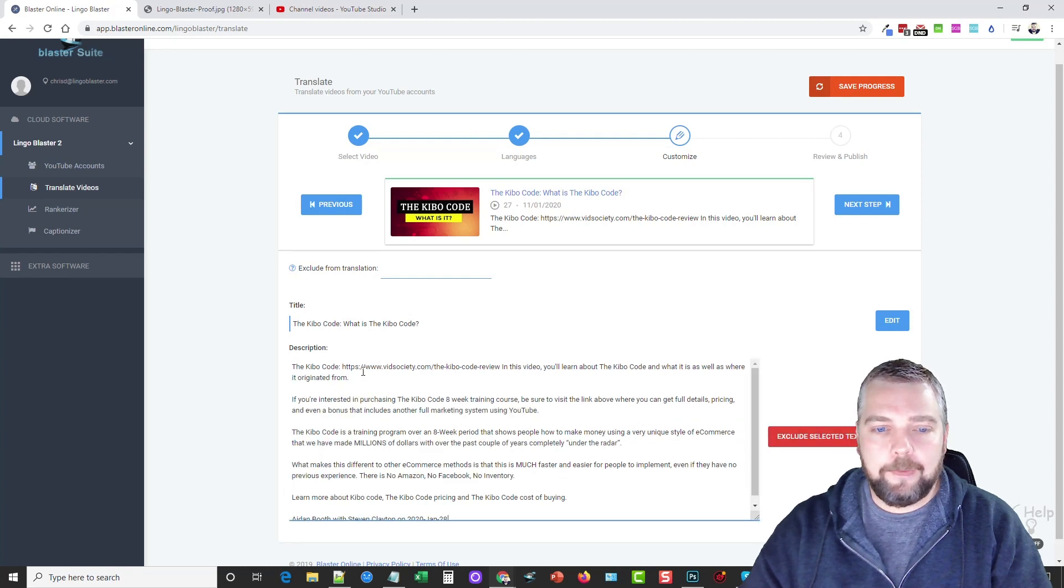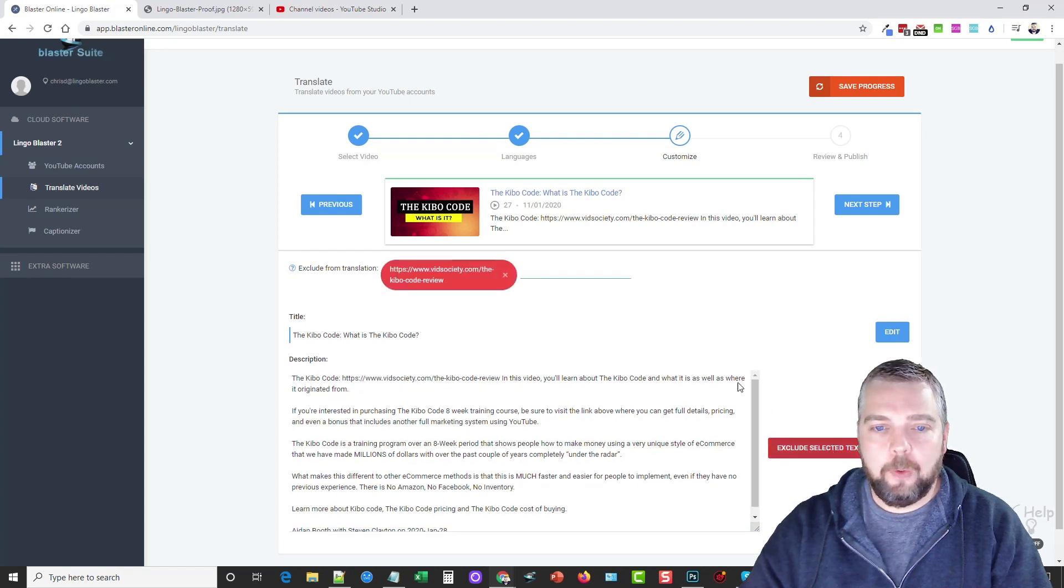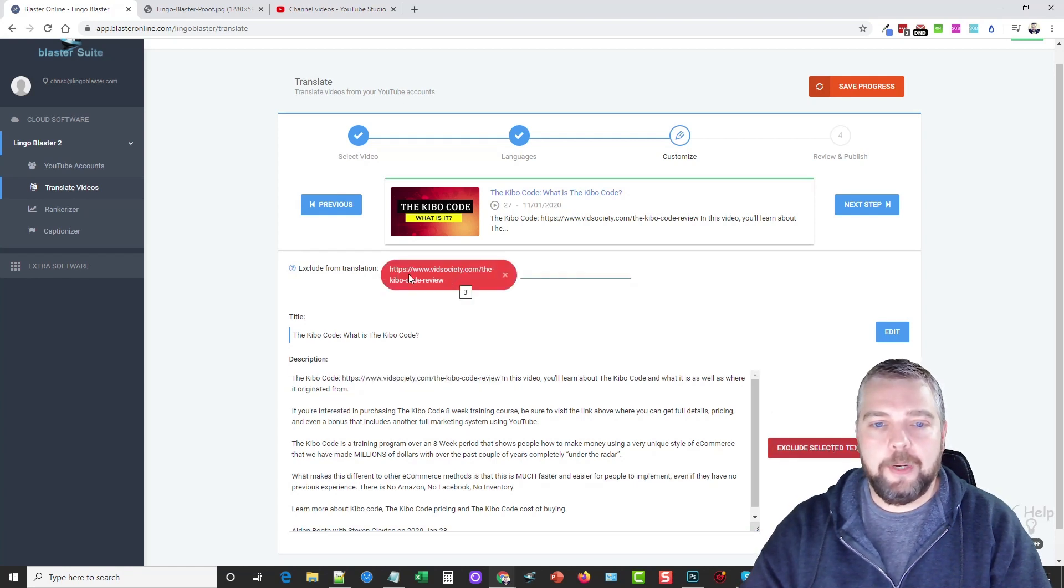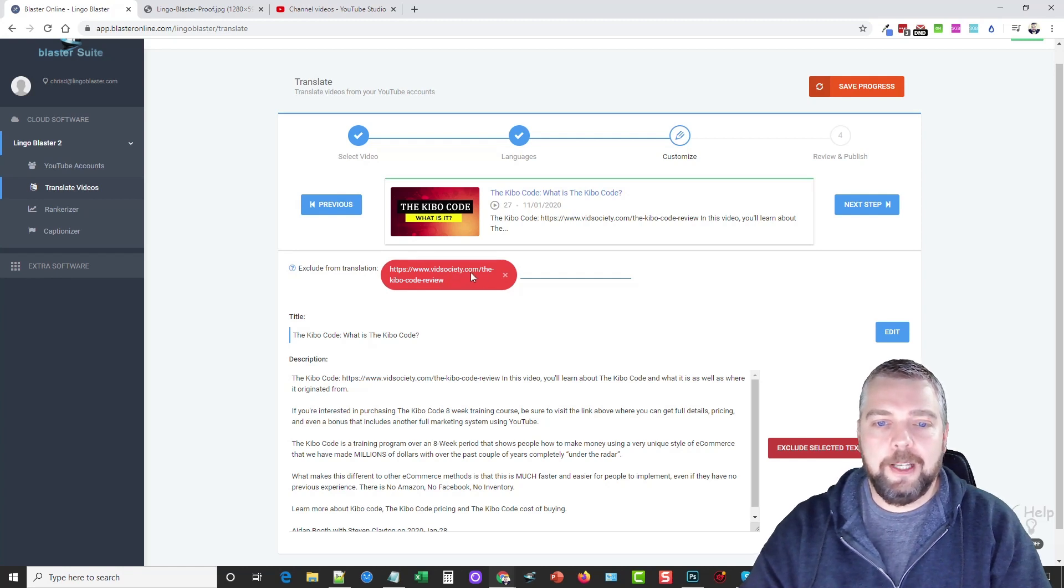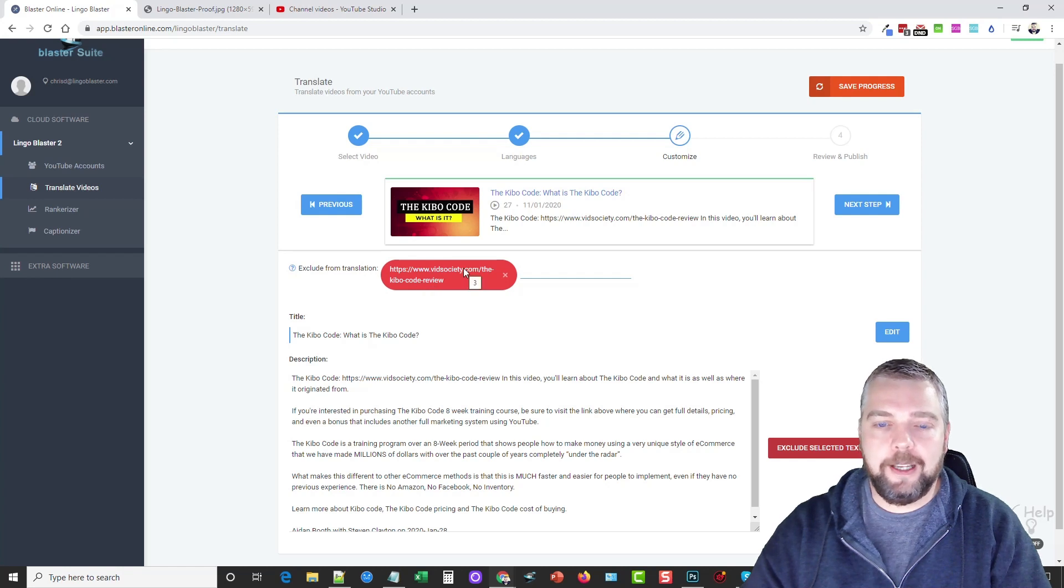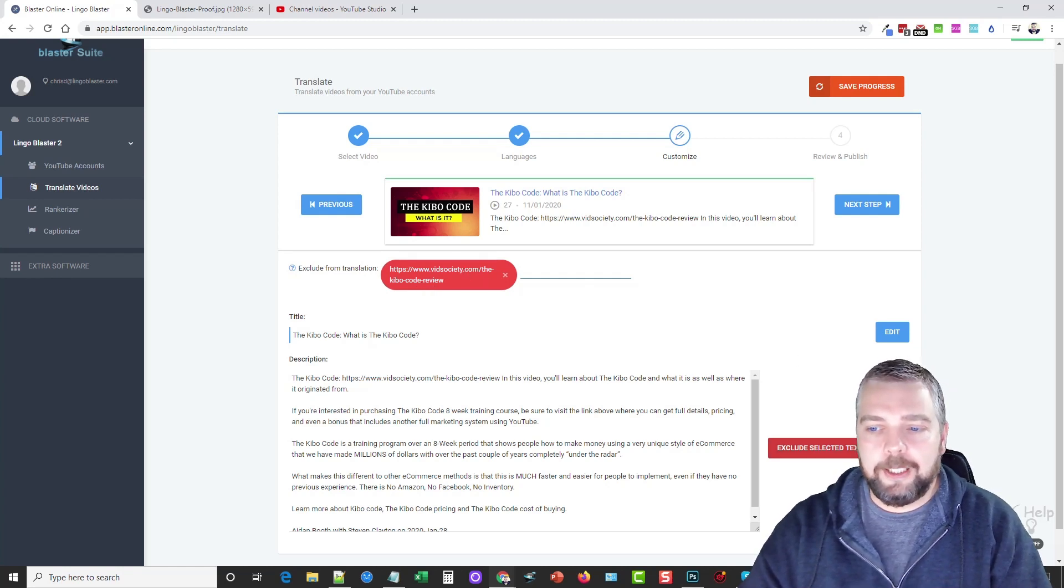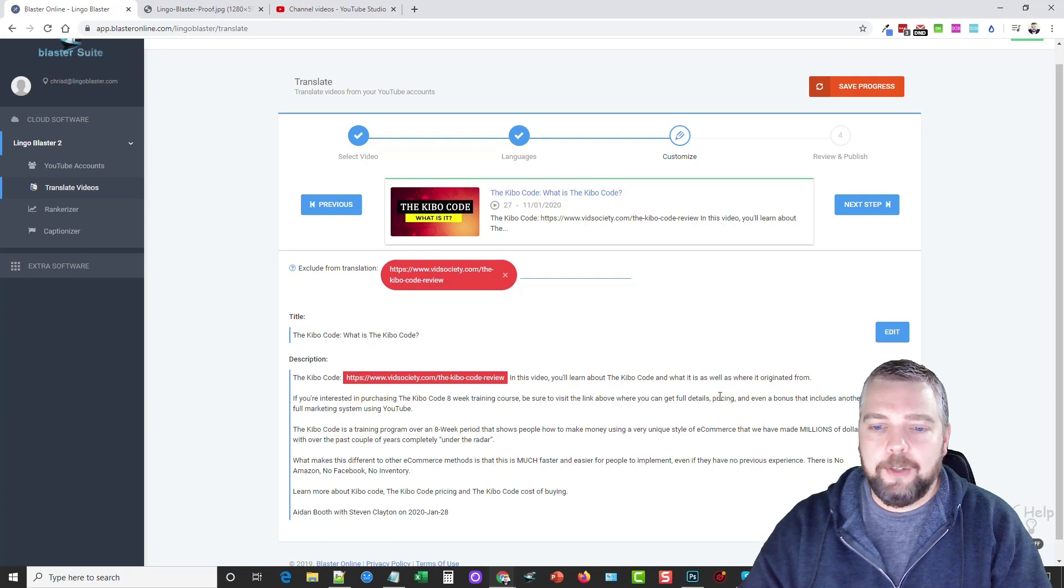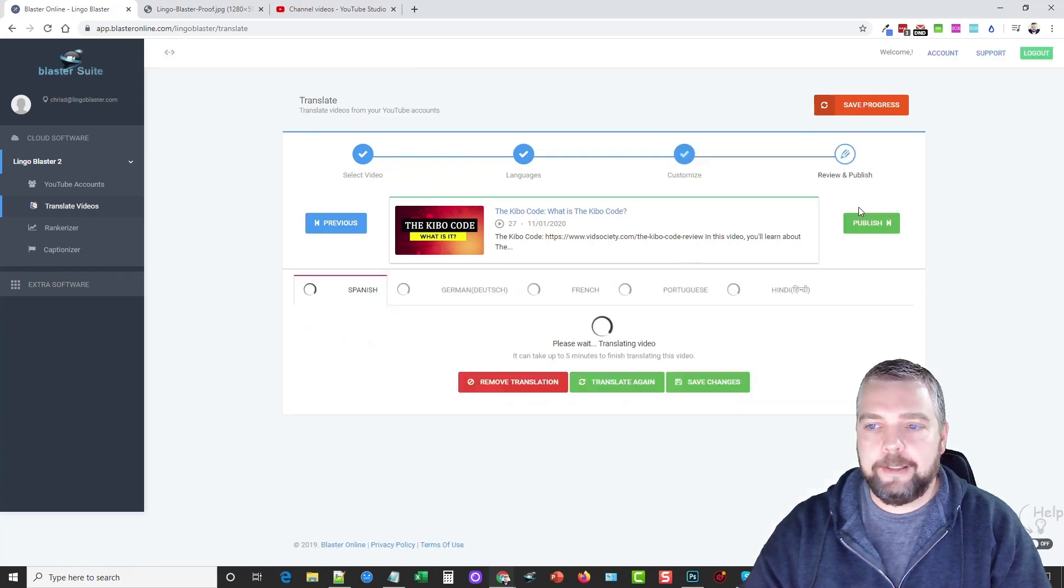So let me go ahead and click in this box. And if I highlight this link right here and click Exclude Selected Text, what that's going to do is it's going to take this whole link and make sure nothing in this link gets translated into a different language. Because if it does, chances are this link is not going to work because it's not going to be right. So I'm going to click Save, and you can do that with any other words here in the title or description, and click Next Step.